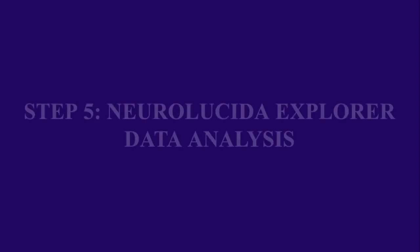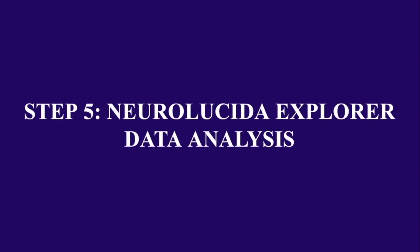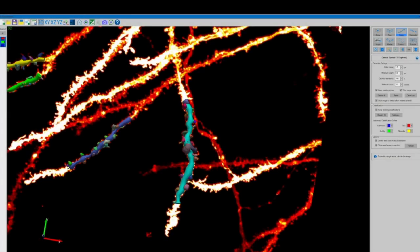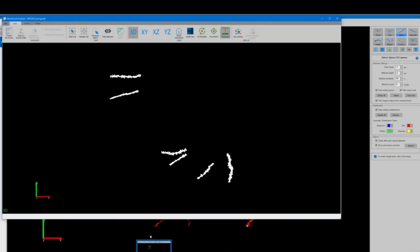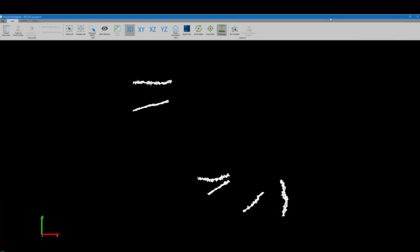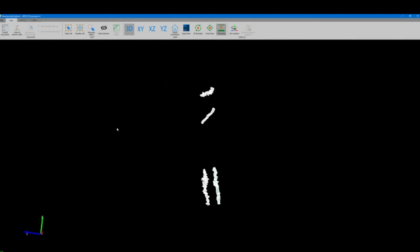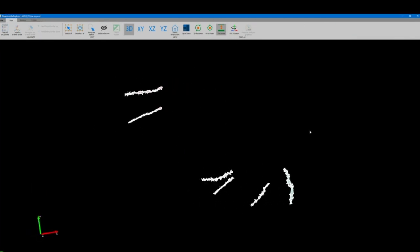For our final step we'll export all of our data to Neurolucida explorer for analysis. In the top left corner of our screen along the 3D environment toolbar the button with the n that says save and view in Neurolucida explorer will automatically open another window on our desktop with all of our data exported and ready for analysis.